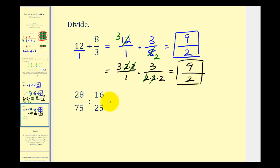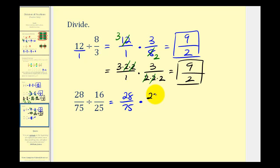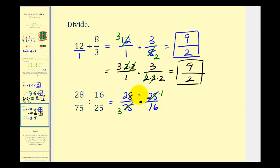Now let's take a look at one more. First, write this as a multiplication problem: twenty-eight over seventy-five times the reciprocal of sixteen twenty-fifths, which is twenty-five sixteenths. Twenty-five and seventy-five share a common factor of twenty-five — one twenty-five in twenty-five and three twenty-fifths in seventy-five. Twenty-eight and sixteen share a common factor of four — there are four fours in sixteen and seven fours in twenty-eight. So now we multiply: seven times one is seven, and three times four is twelve, giving us seven-twelfths.